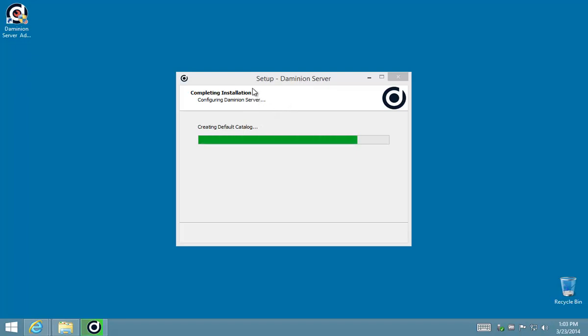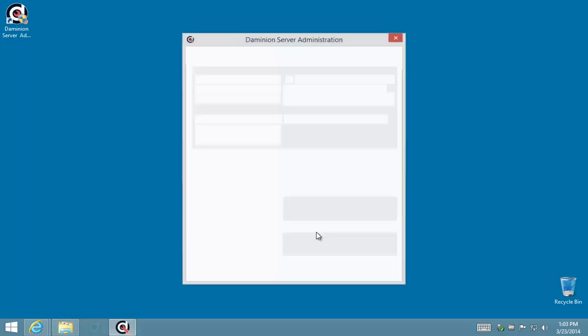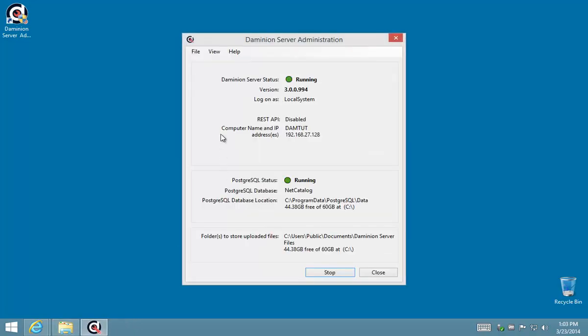the server is up and running, and if everything went off without a glitch then you'll see both of these indicators are green and indicates that the server is running. Now this is what you should pay attention to—just the name of this computer and its IP address.